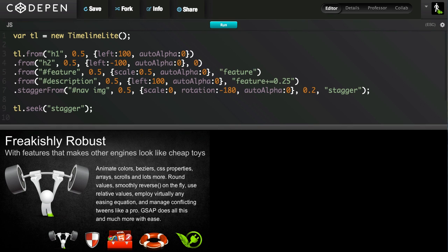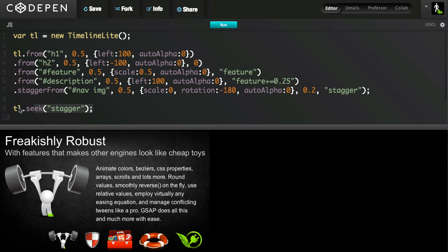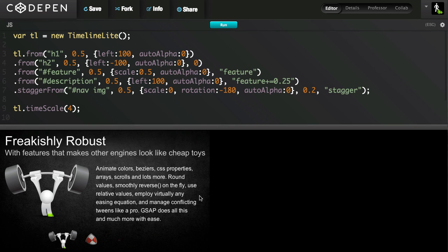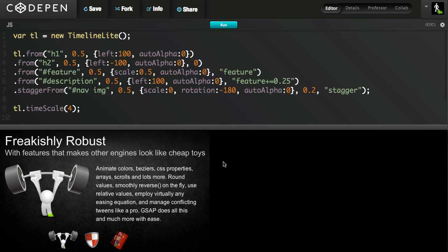In the previous demo I mentioned, oftentimes you might want to just change the speed of the entire animation. Well, with TimelineLite, it's very easy. What I'm going to do is this. I'm just going to say that my timeline's time scale is going to be 4. We'll make this really obvious. And now you can see it plays super fast.